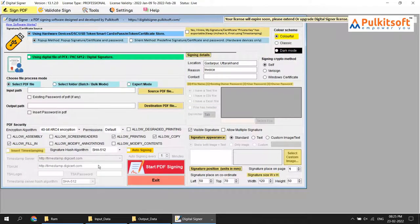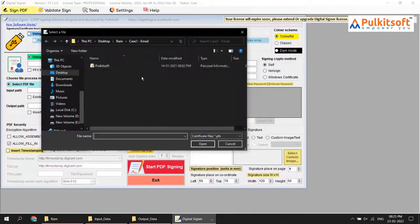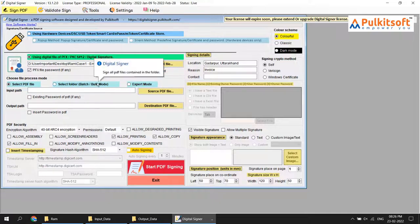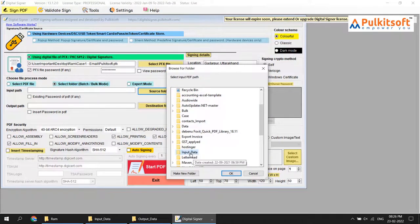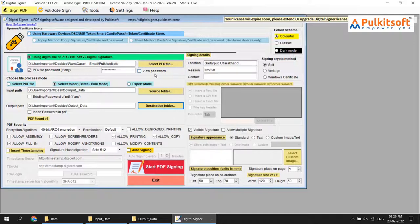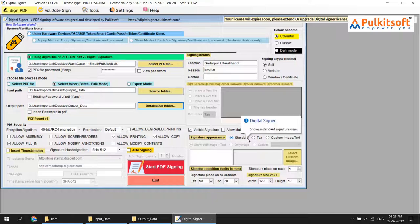Now let's see the demo. First of all, I'll load my signature. Now select the source folder — my source folder is 'input data'. Now the destination folder is 'output data'. Here you can see the signature appearance option; by default the software selects standard, which you've already seen.